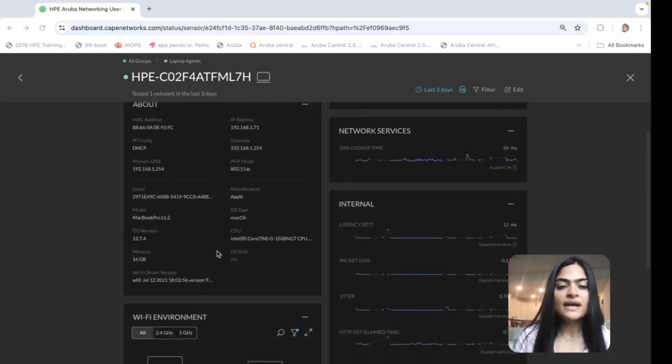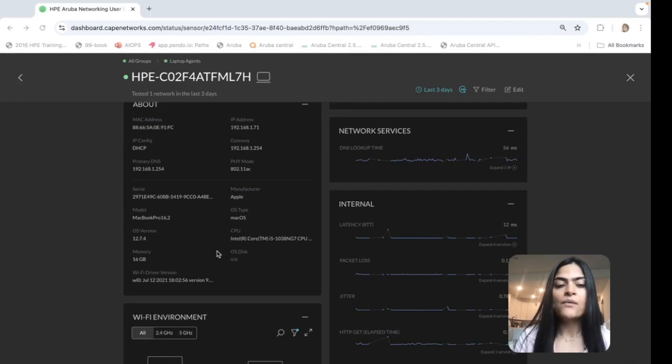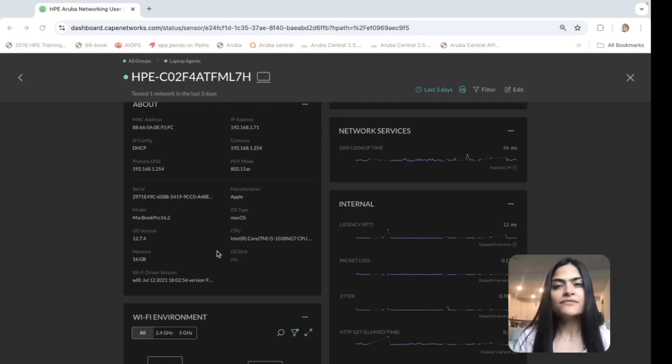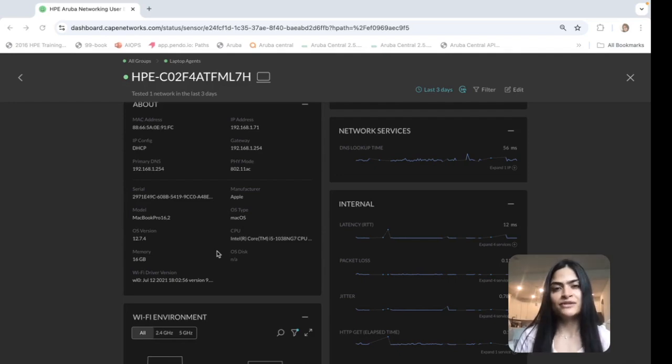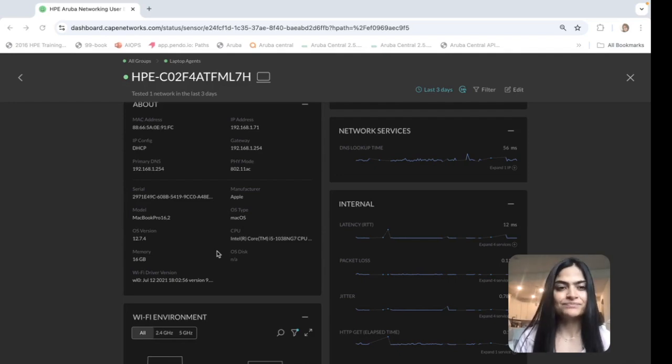We have also added great metadata like OS version, Wi-Fi driver details. And we all know a lot of times it's just the Wi-Fi driver that is causing the issue.